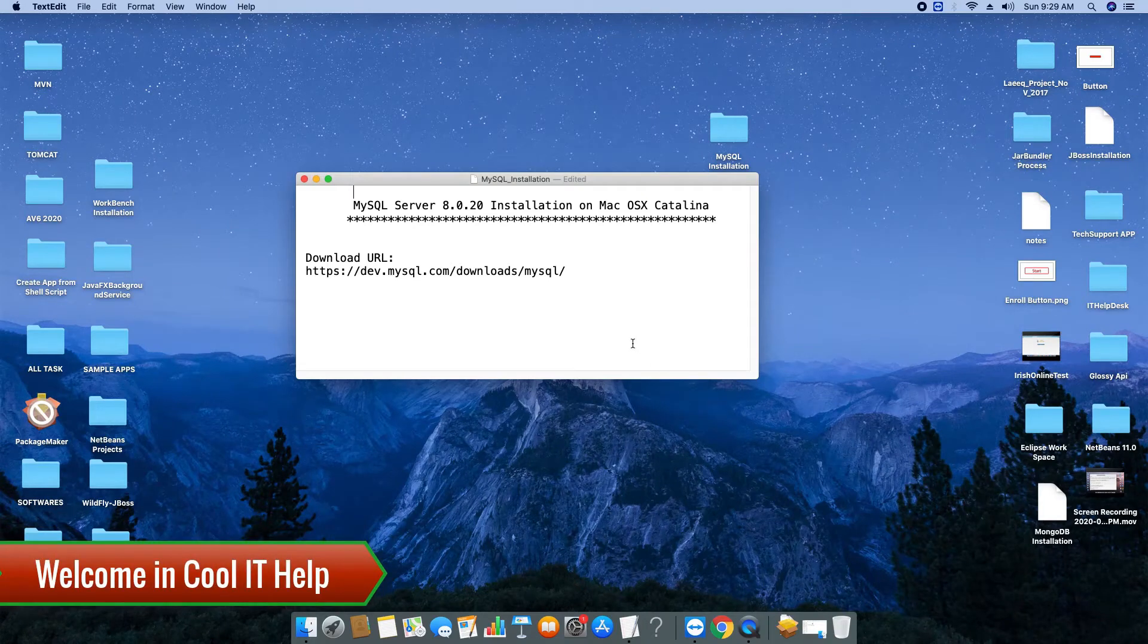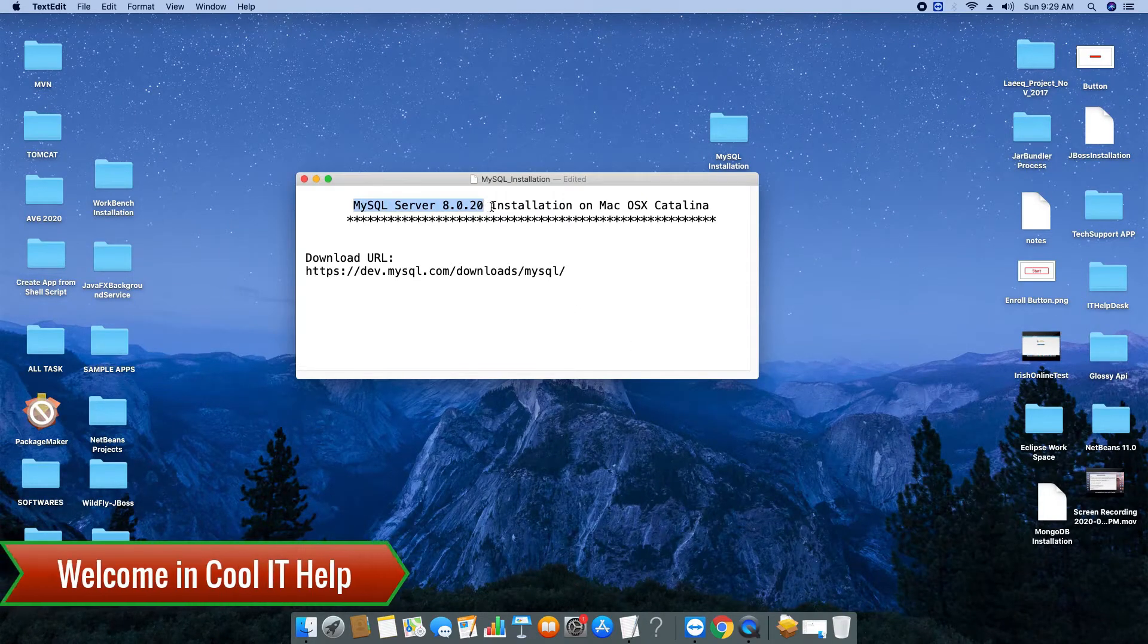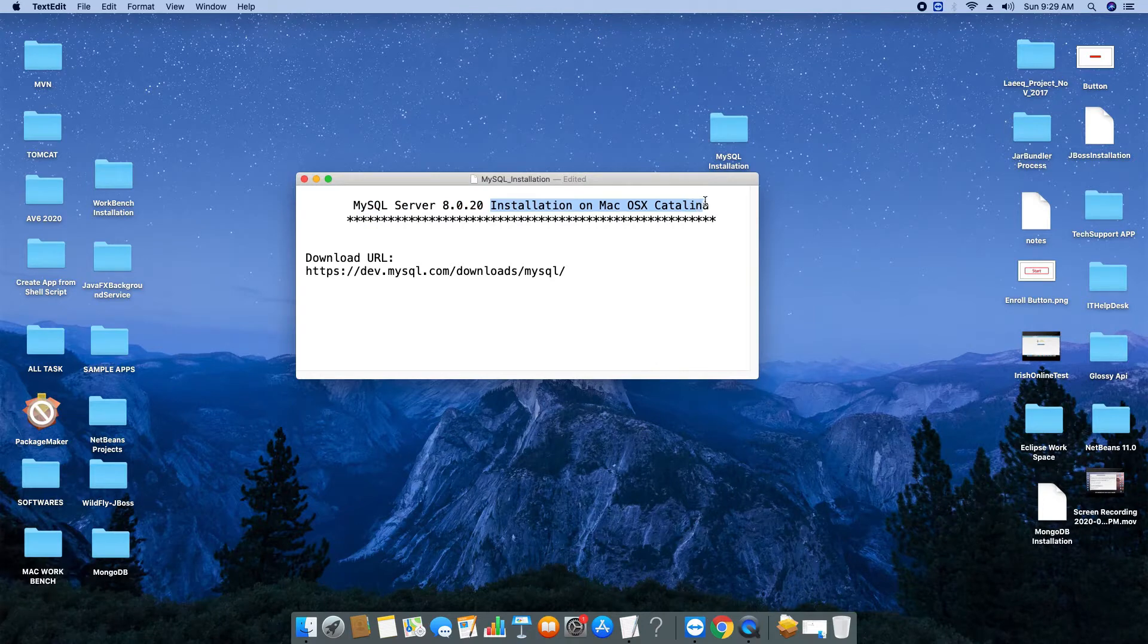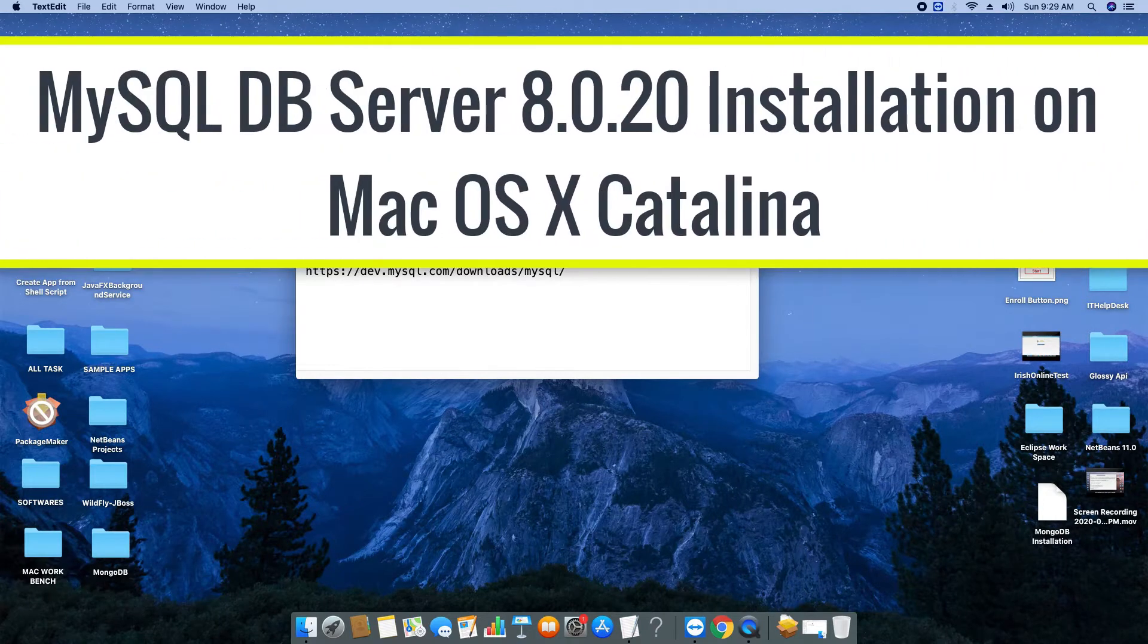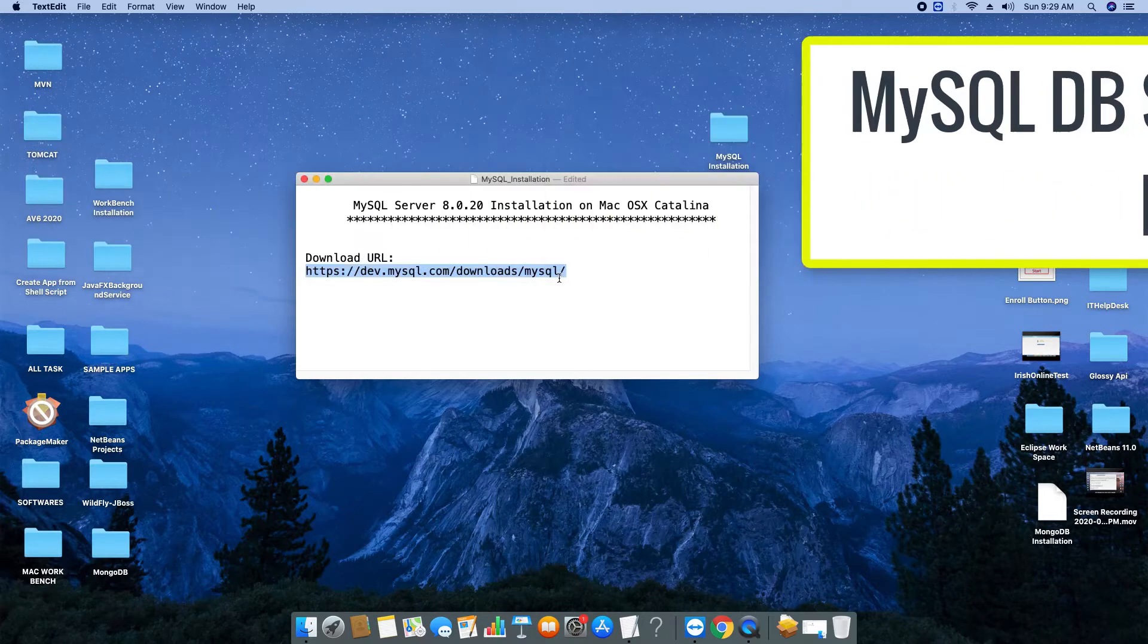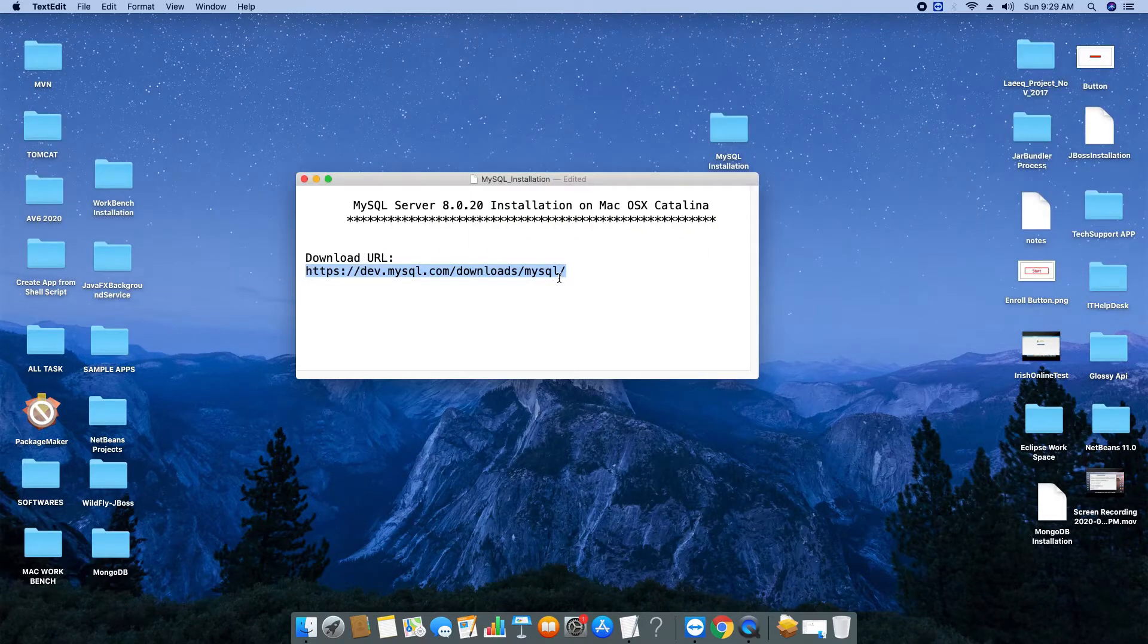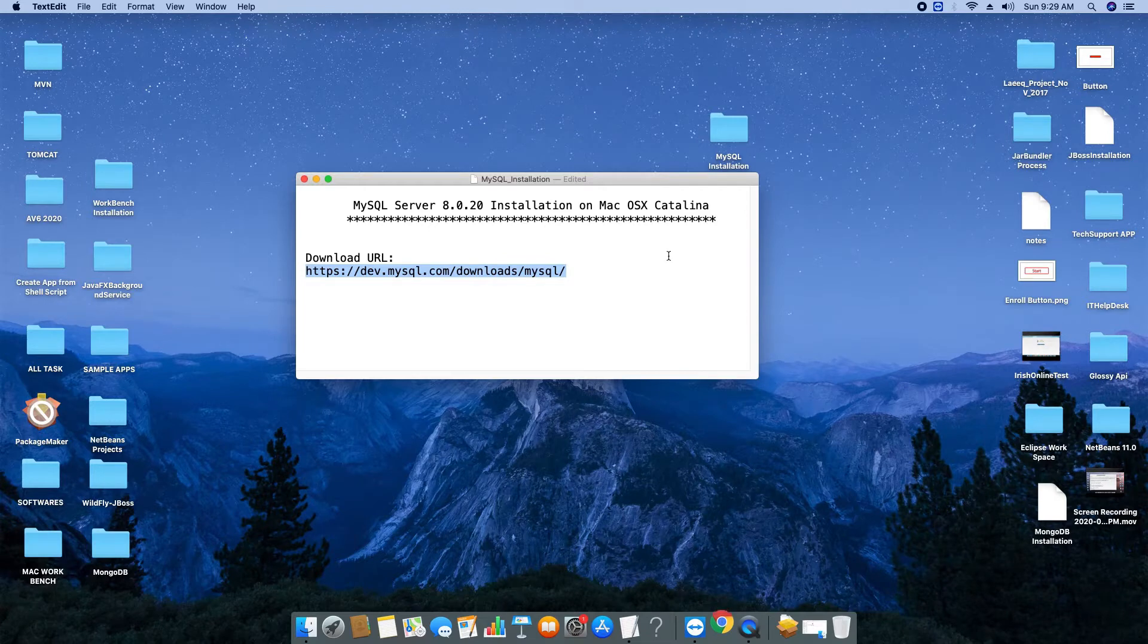Hello everyone, welcome back to Cool IT Help. Today in this tutorial session we will see the installation of MySQL Server 8.0.20 on Mac OS X Catalina. This process is very simple and straightforward. Let's get started.